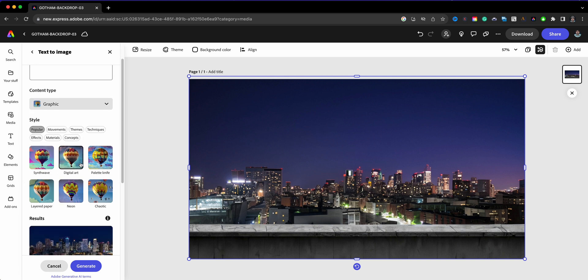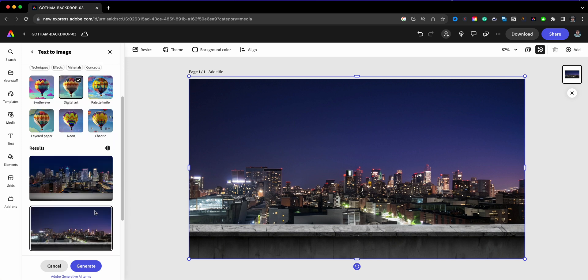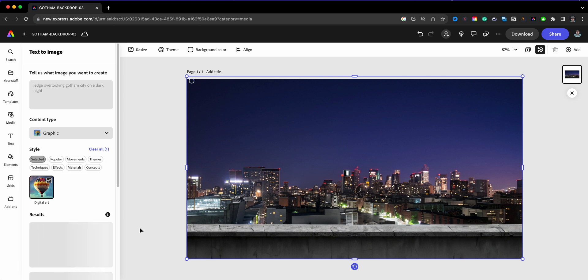In here you have these options. This Style—you can go Synthwave, Digital Art. I'm going to go ahead and go with Digital Art and click on Generate. So let's see what we get for the prompt. Again, we still have the same one: ledge overlooking Gotham City on a dark night. So let's see what comes up.